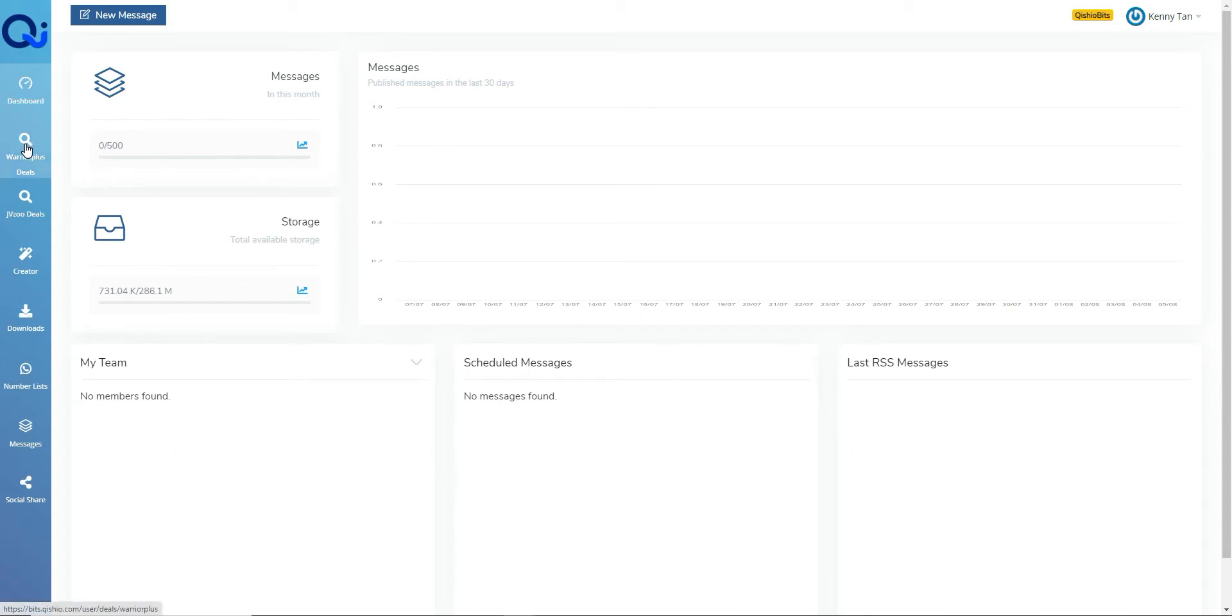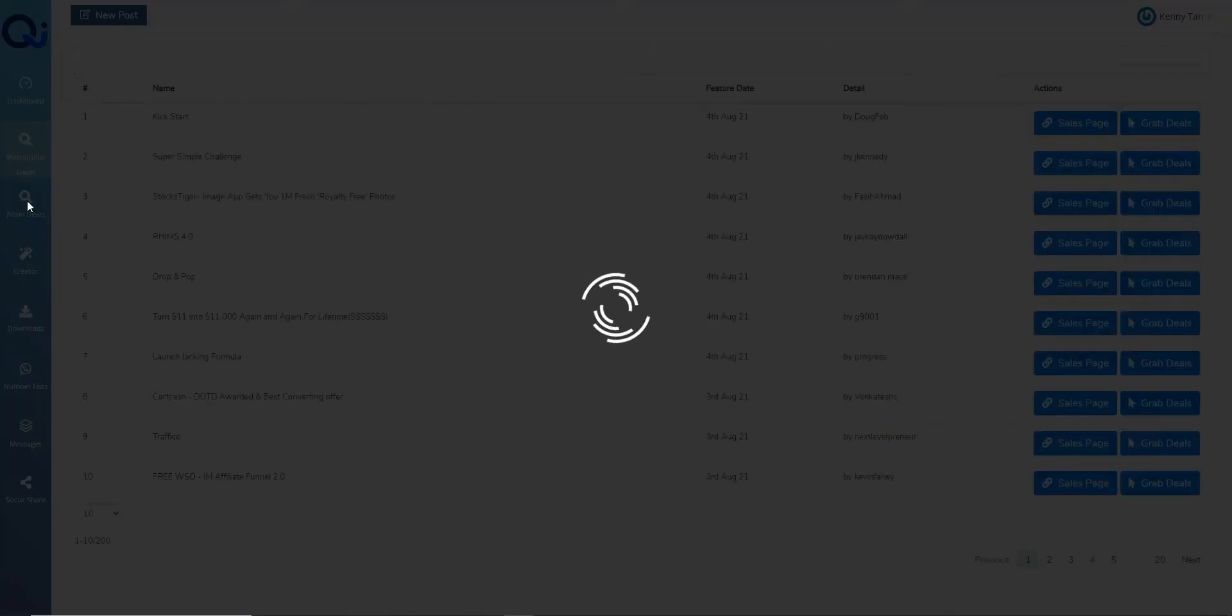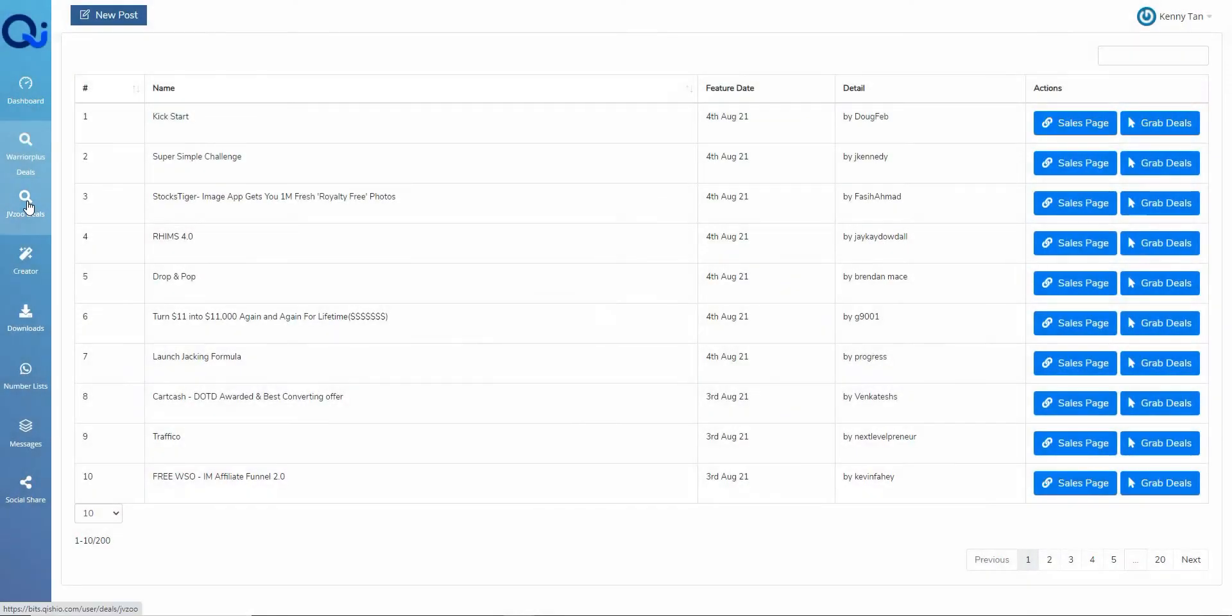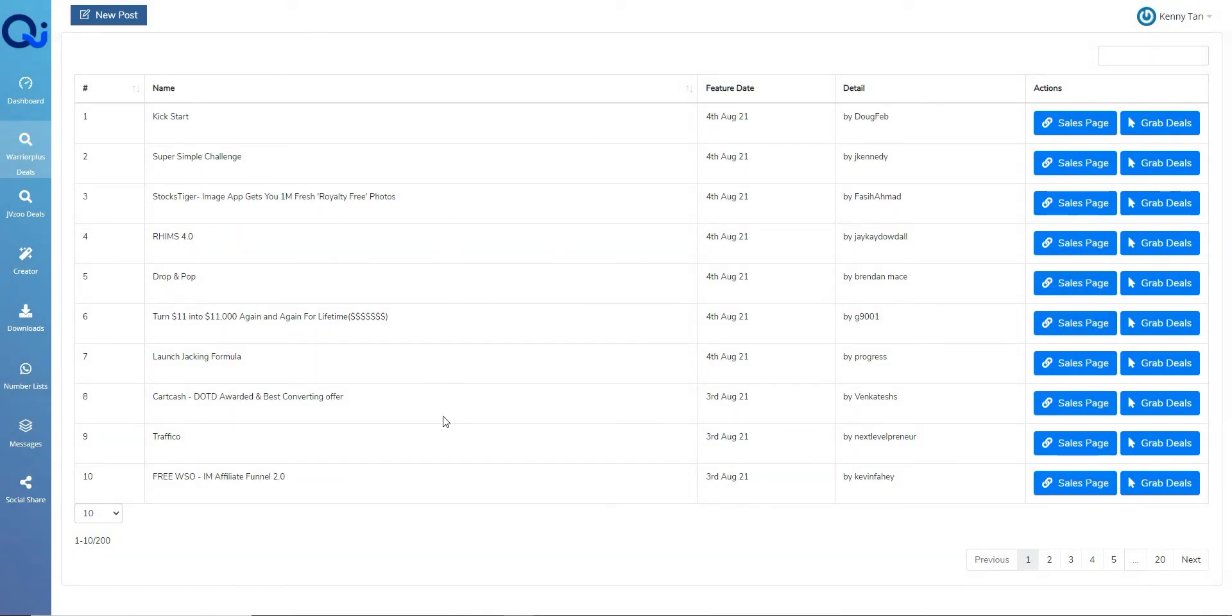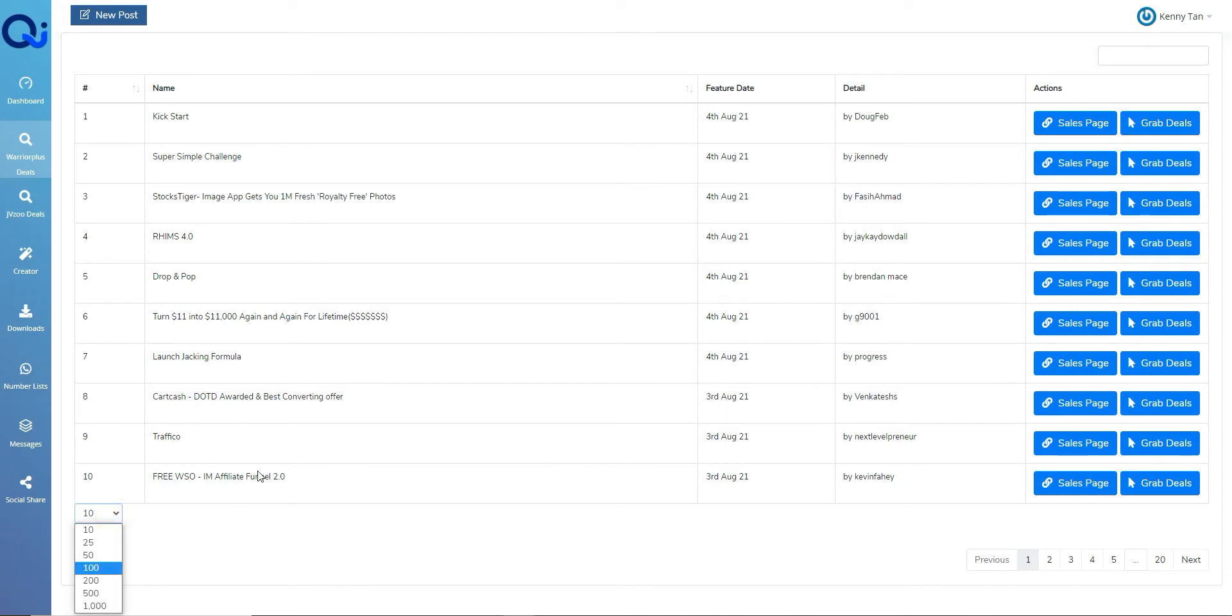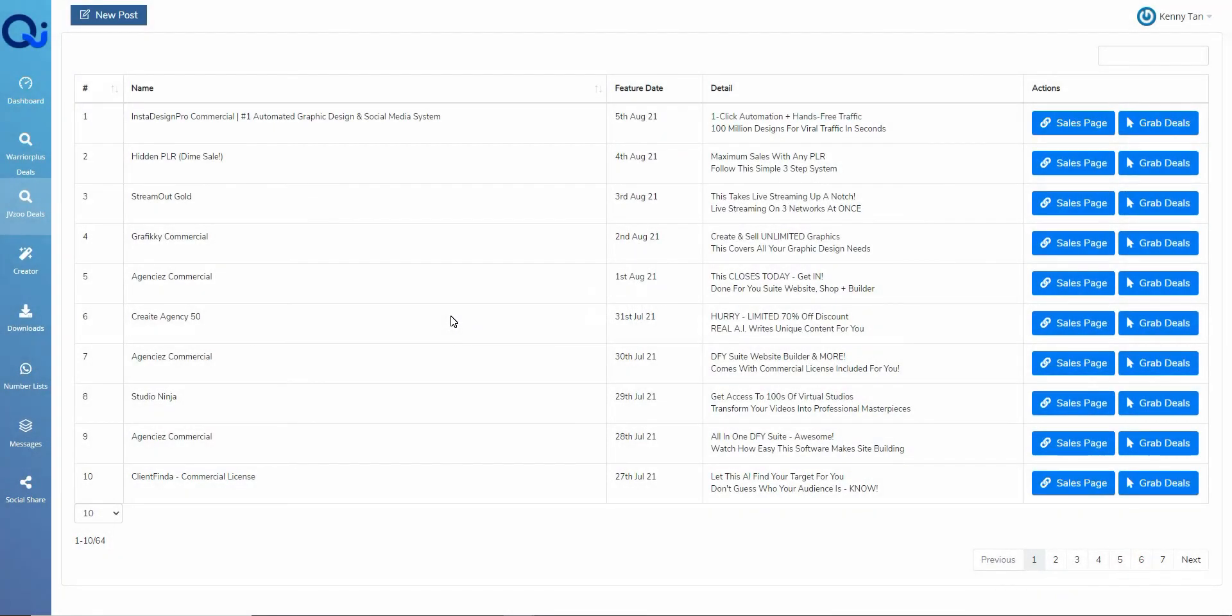We've got the option to go in and search Warrior Plus and JVZoo for offers, so you can come in here. So this is basically pulling in data from those sites where you can just go to those sites directly yourself if you wanted to and grab the affiliate links. But effectively, once you're in here, you can search the offer. You can obviously change how many you see per page. You'd want to be promoting products and services that you feel would add value to your customers because there's no point sending something that's going to cause you hassle because it doesn't do what it says on the tin.